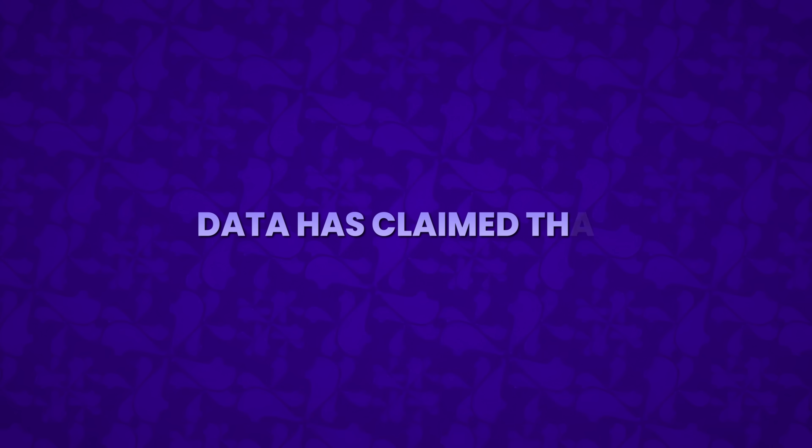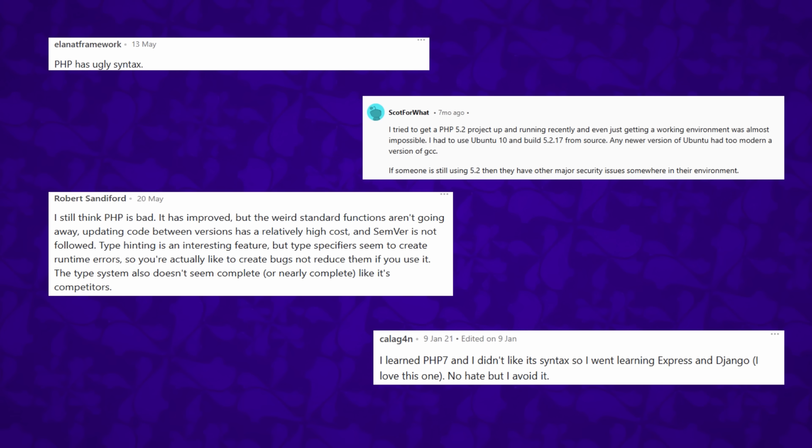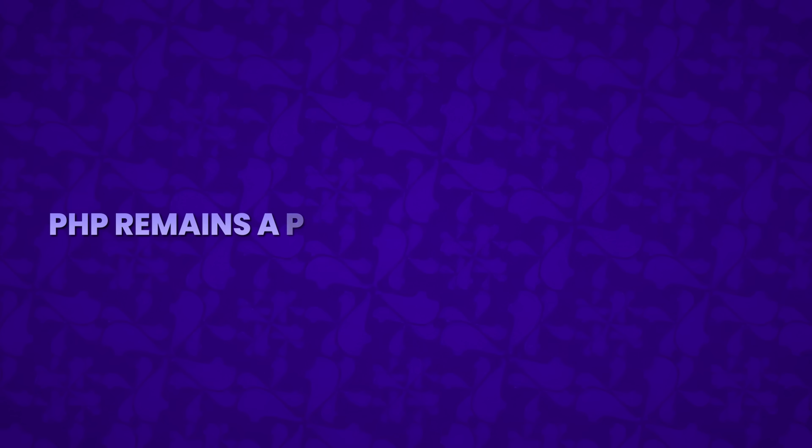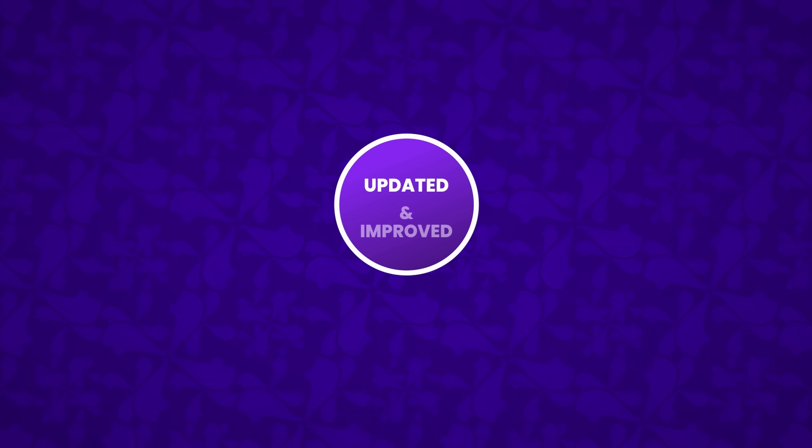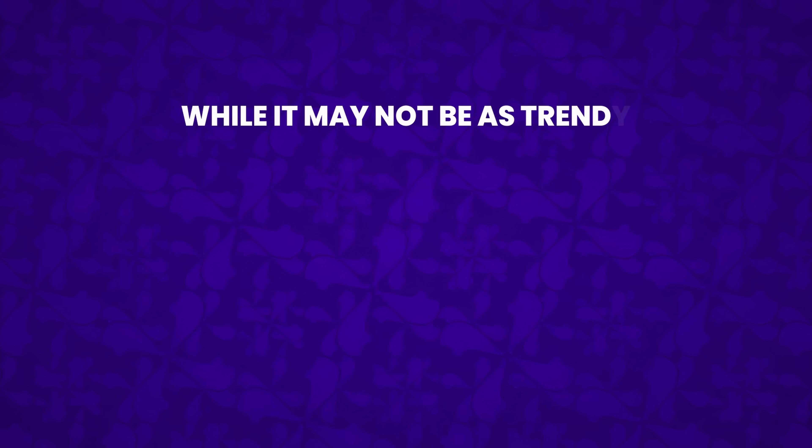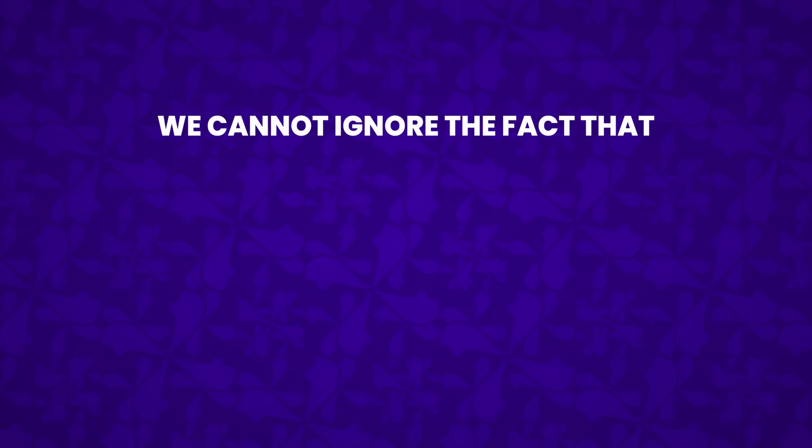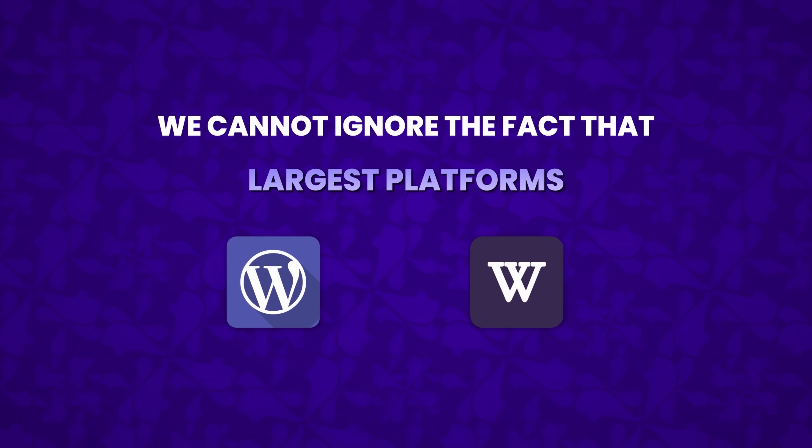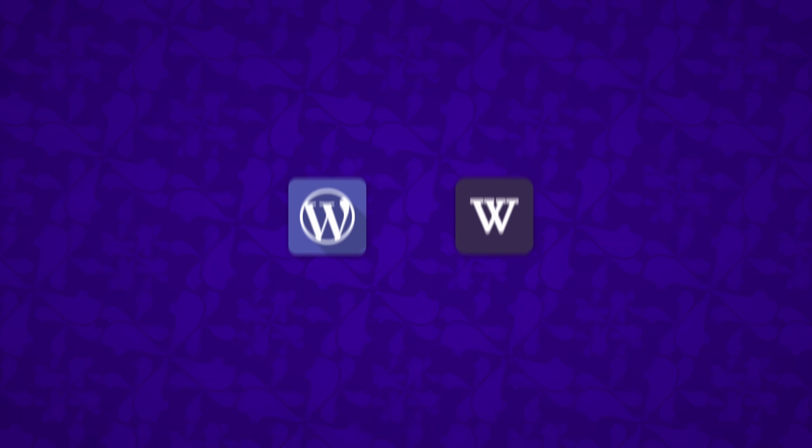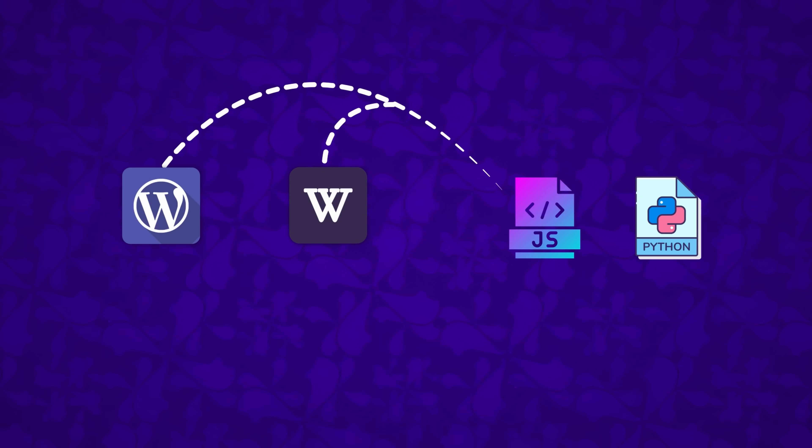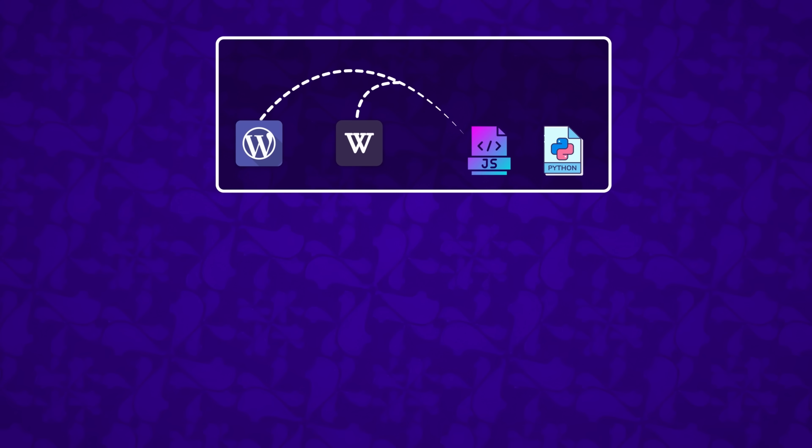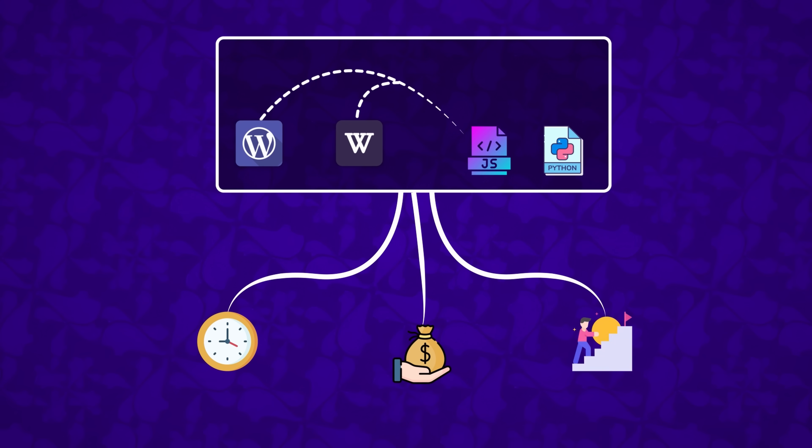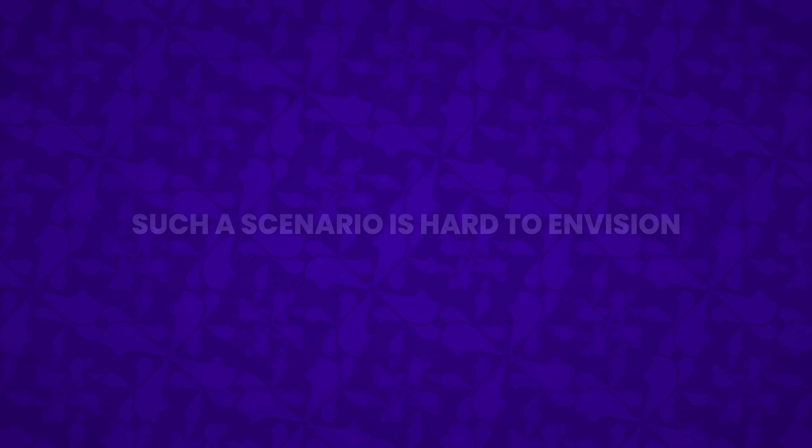Over the years, data has claimed that PHP may face extinction in the future, but this is unlikely. It has consistently overcome criticism with every new release and feature update. PHP remains a popular scripting language, used by millions of websites and applications. It continues to be updated and improved by the active PHP community. While it may not be as trendy as some newer languages such as Python or JavaScript, we cannot ignore the fact that it powers some of the world's largest platforms like WordPress and Wikipedia. Imagine if PHP were to disappear, these major platforms would either vanish or be forced to switch to other programming languages.